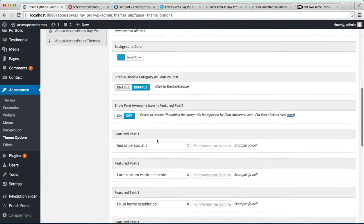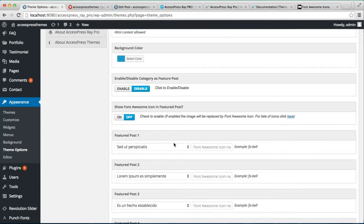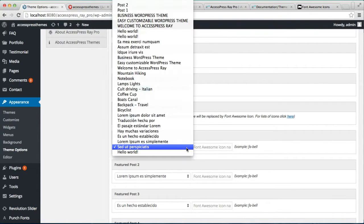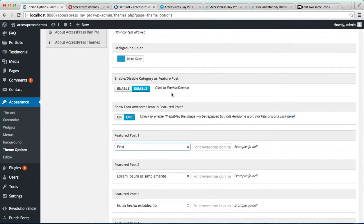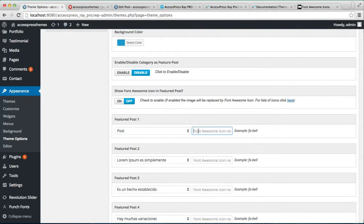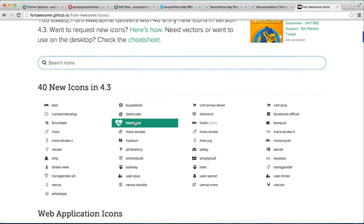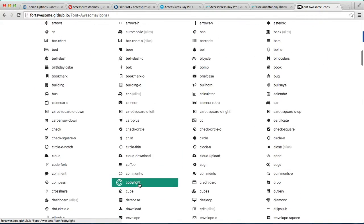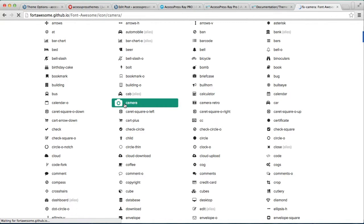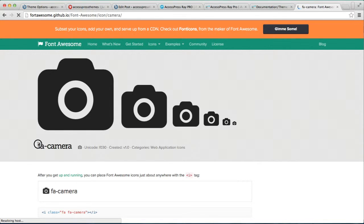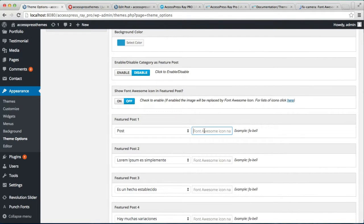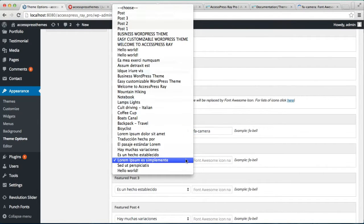You need to disable the category option first. After you disable it, you have the option to choose posts individually. You can also have a Font Awesome icon instead of a featured image. For example, I chose a post and then you need to enter a Font Awesome icon text. To do this, go to the Font Awesome icon website and search for an icon or select from the available ones. Click on it and it will provide a small text that you need to copy and paste into our Theme Options.